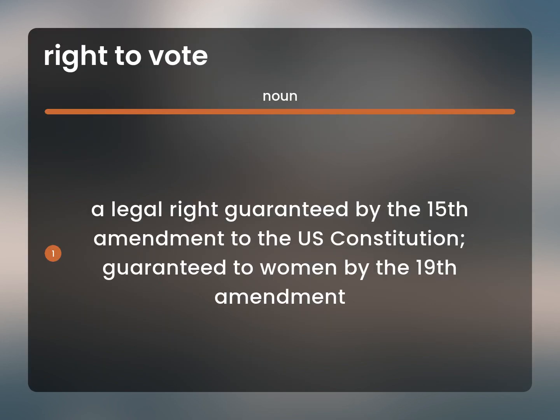A legal right guaranteed by the 15th Amendment to the U.S. Constitution. Guaranteed to women by the 19th Amendment.